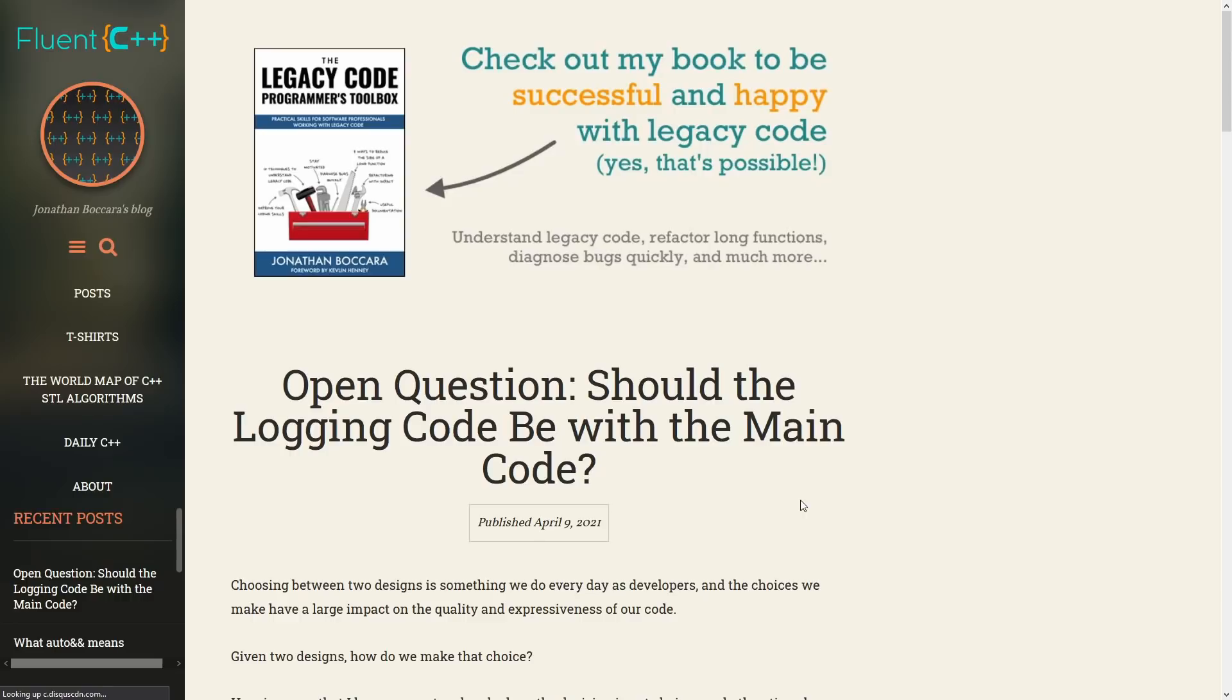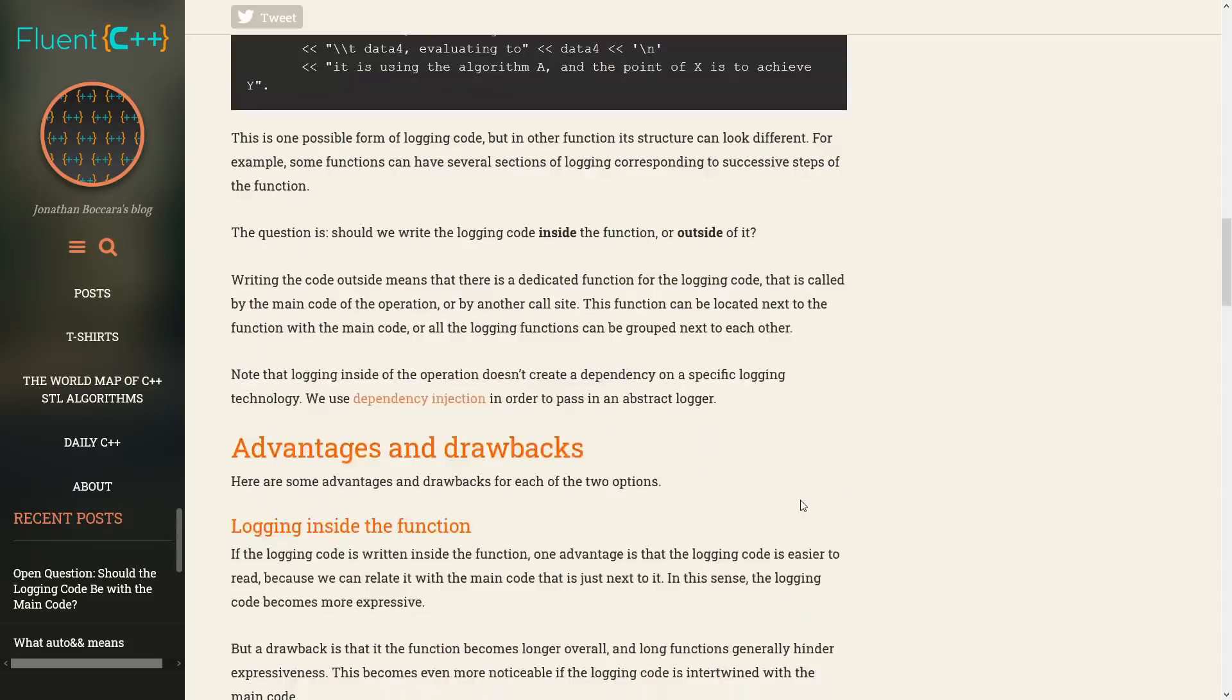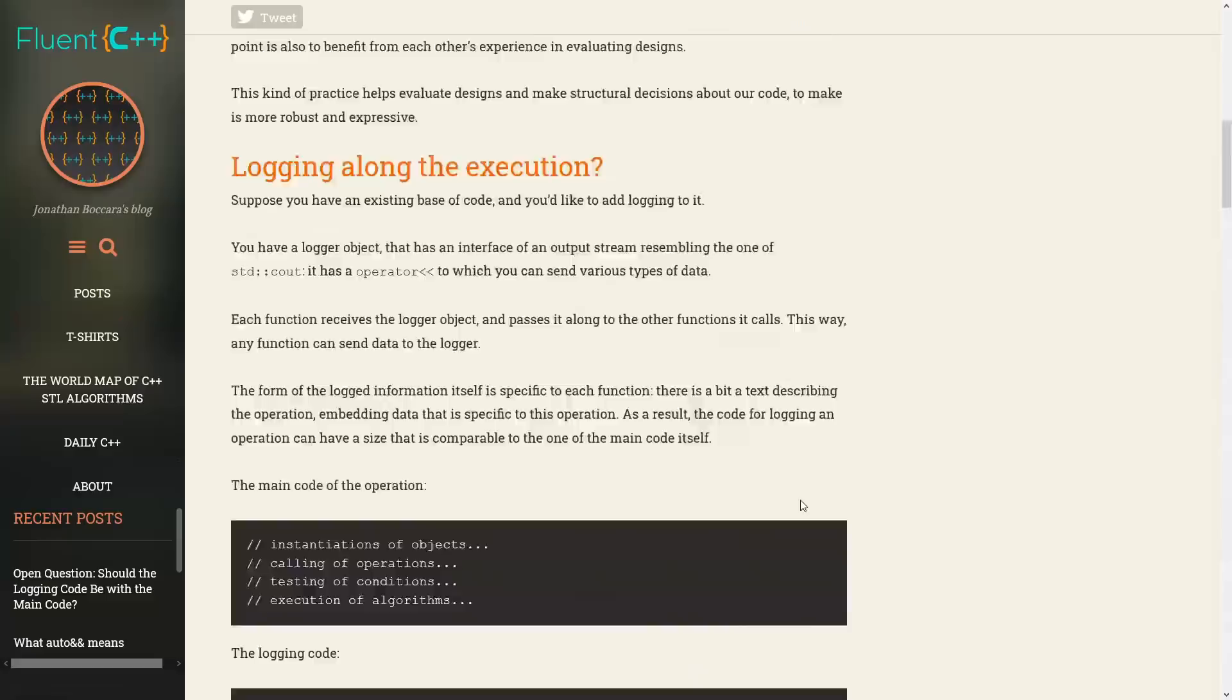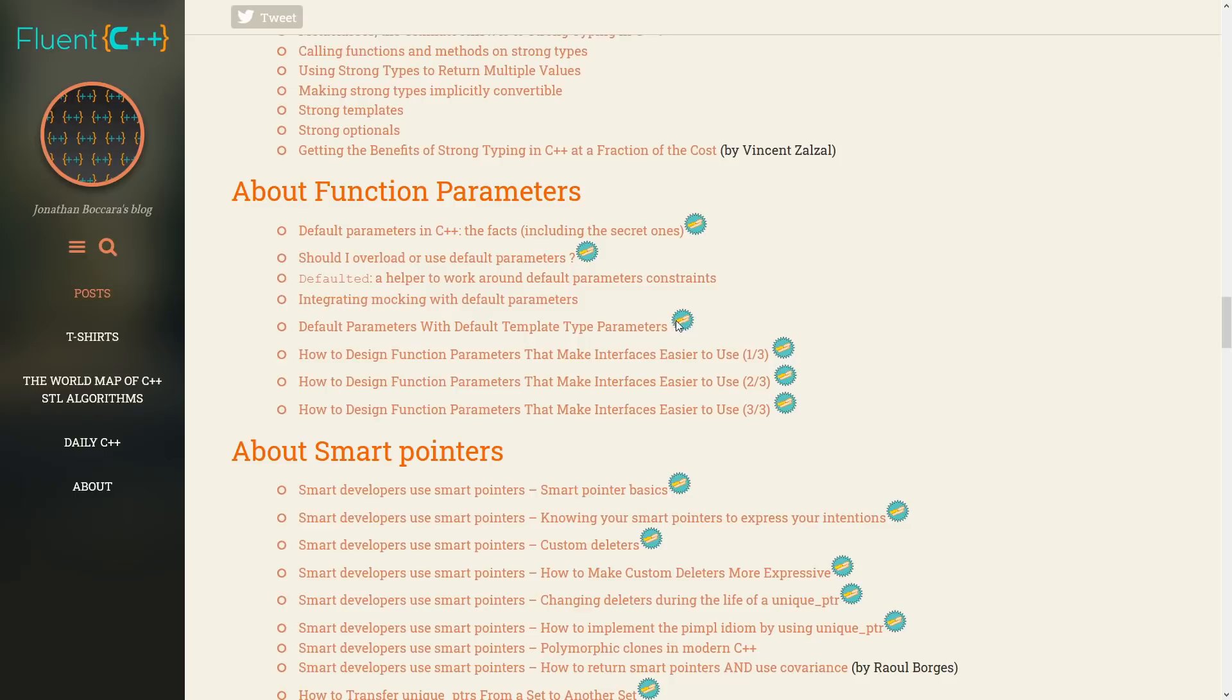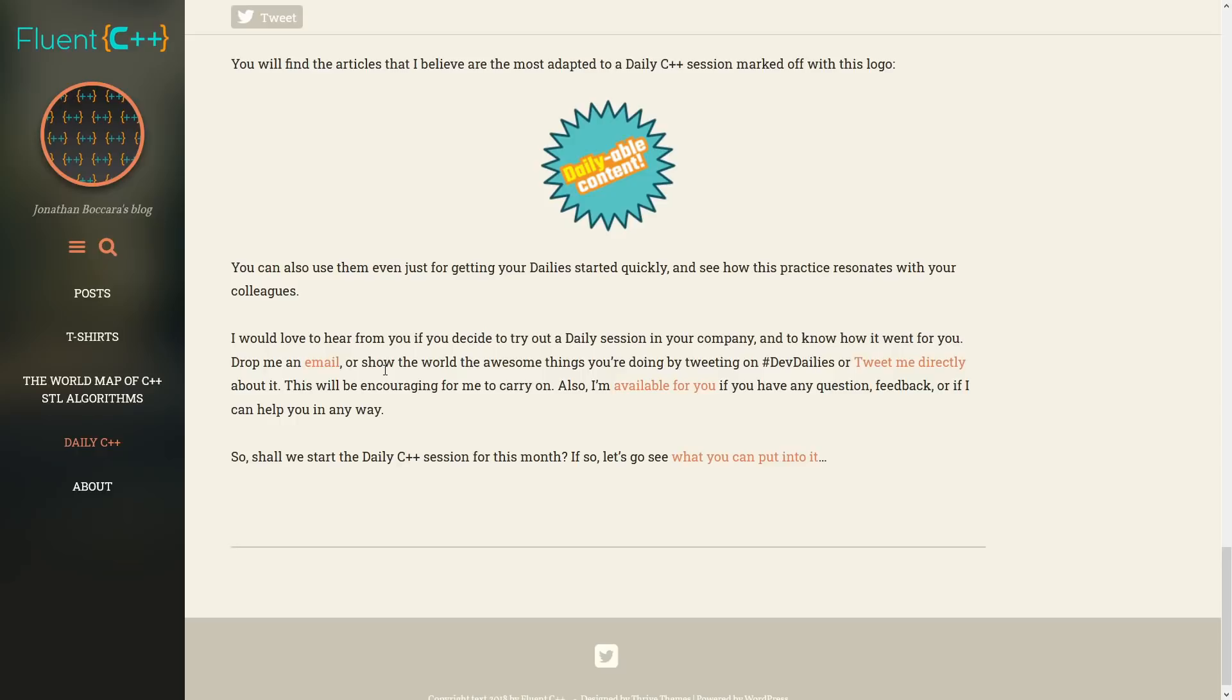Now the first one that I'm going to highlight is Jonathan Bocara's Fluent C++ blog. Jonathan has been releasing at least one article a week for a very long time, and Jonathan has organized these articles in their topics so that you have easy accessibility to them.